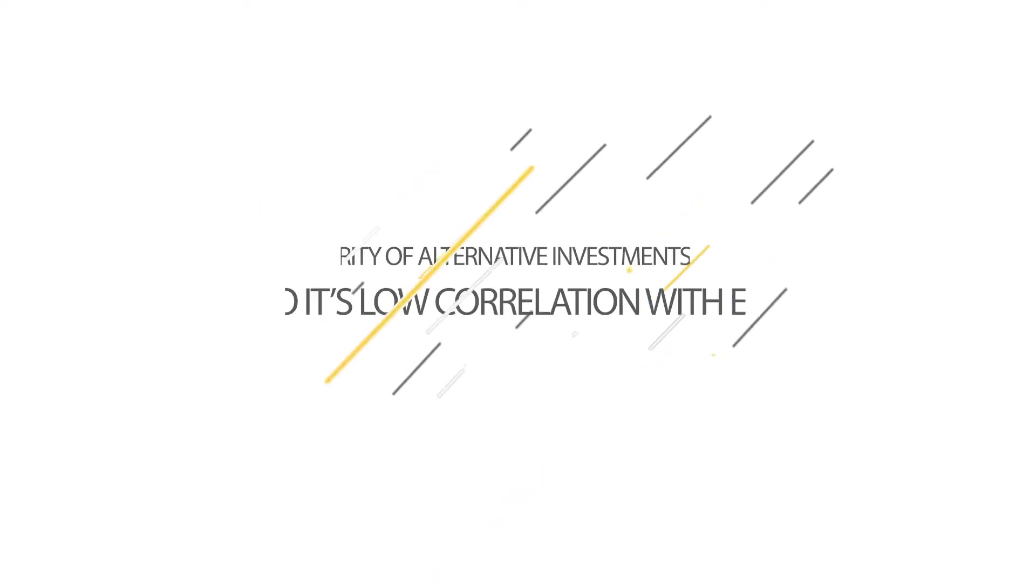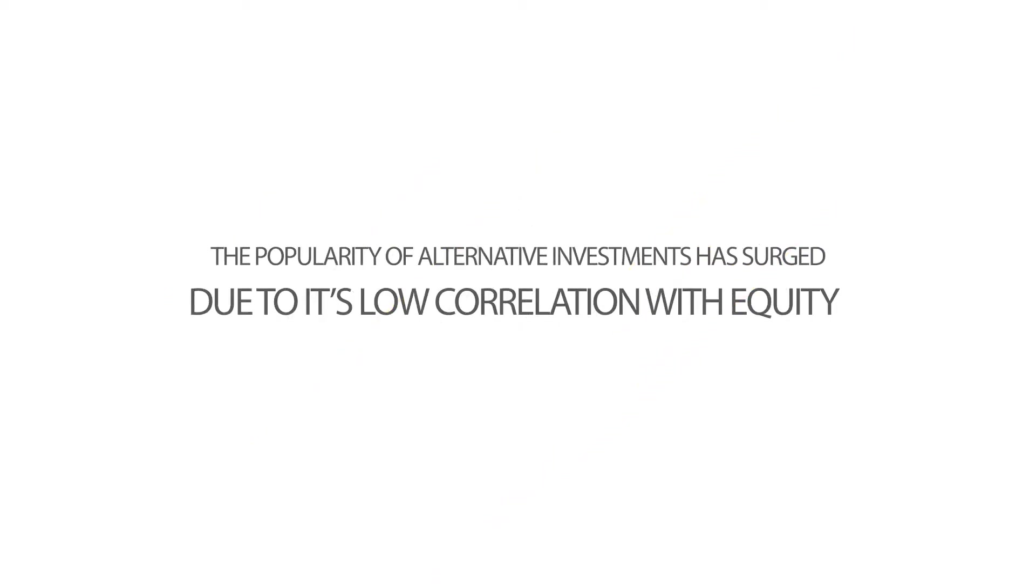In the past 20 years the popularity of alternative investments has surged due to their low correlation and covariance with equity.